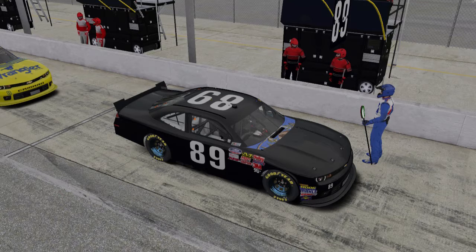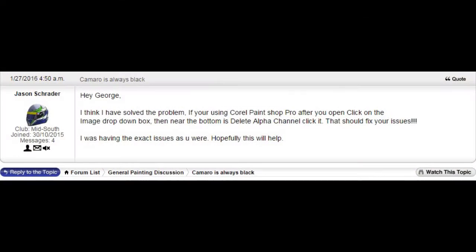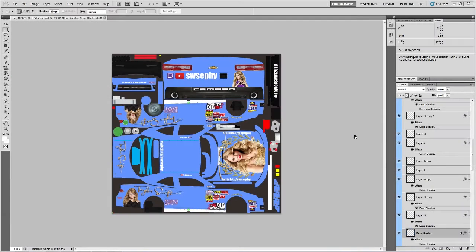Some threads have been made in the iRacing paint forums, and Jason Schrader has posted a fix that worked for me. His fix was for Corel Paint Shop Pro, and under Channels there's an option to delete a channel. I don't use that — I use Photoshop.